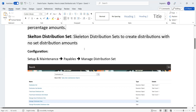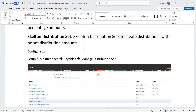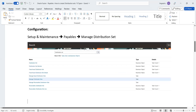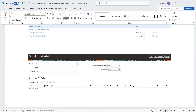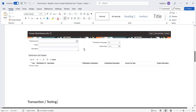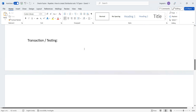Now for configuration — how to create distribution sets. The navigation path is: Setup and Maintenance, then Payables, then Manage Distribution Sets. This is the screen where we can go to create distribution sets. Now we'll get into the application to see how we create them.